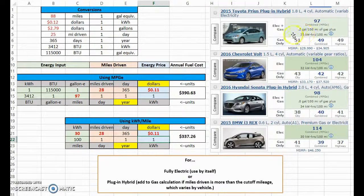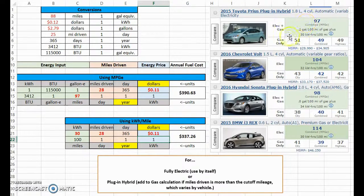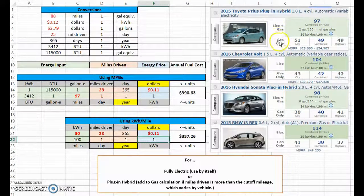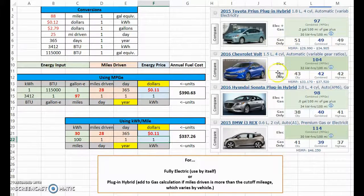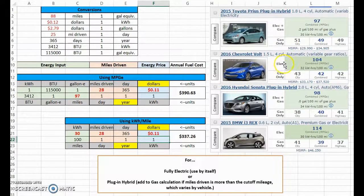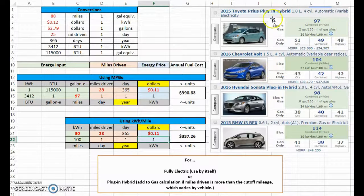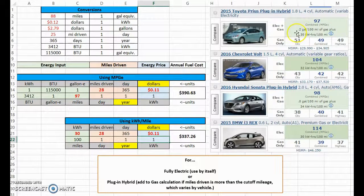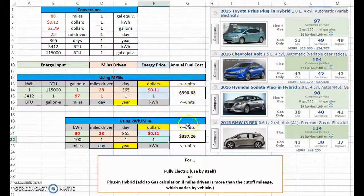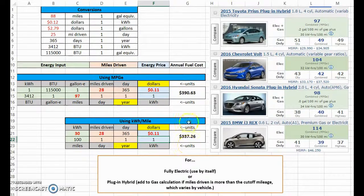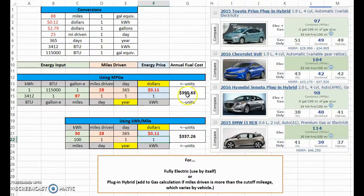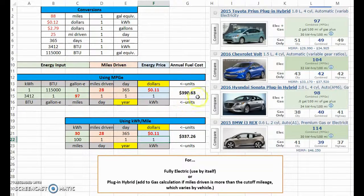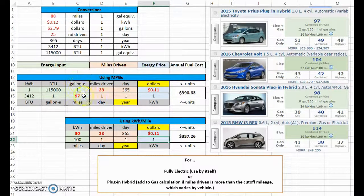Because right here it actually says that for the first some odd number of miles, which I'll show you on the website, it still uses some gasoline even when it's in electric mode. So in this case, this 97 MPGe takes into account 0.2 gallons of gasoline per 100 miles of gas plus the charge.